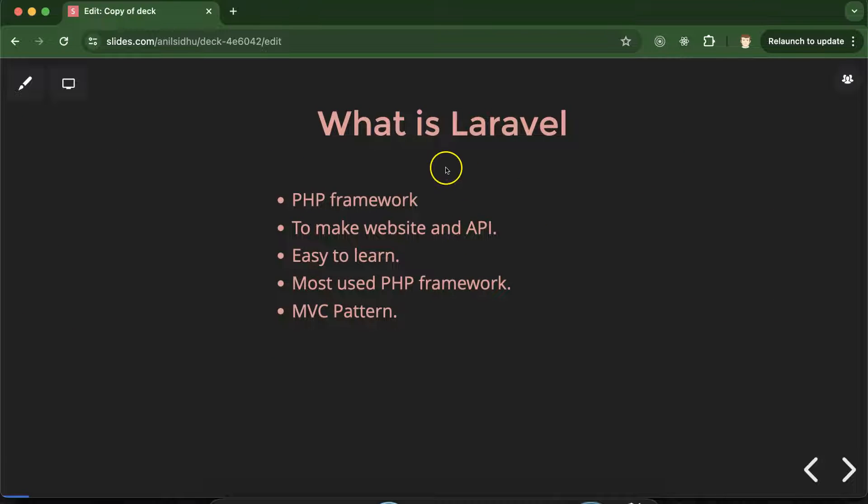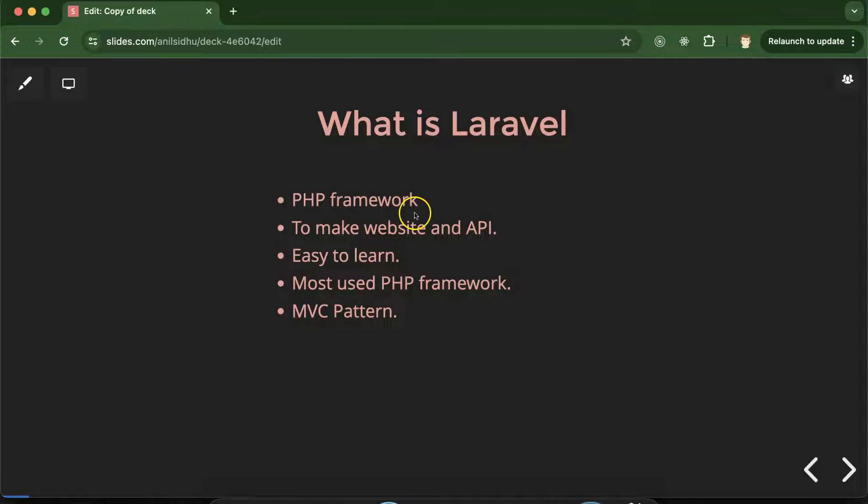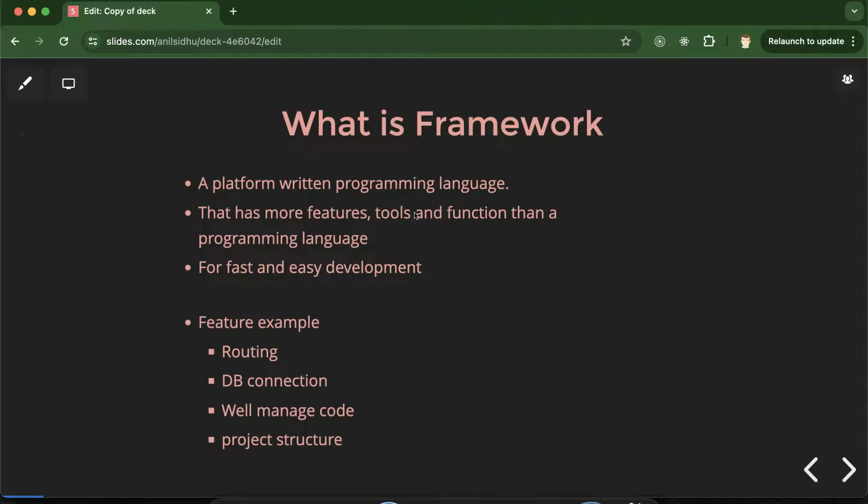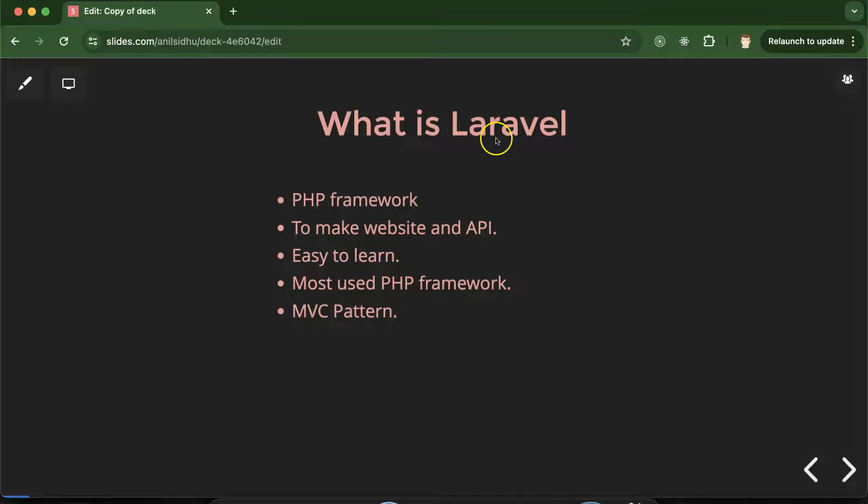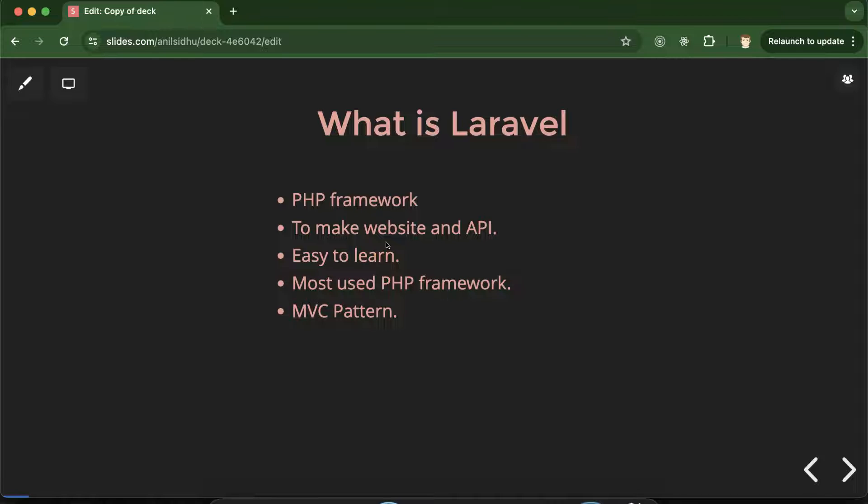So now let's go with the basic thing like what is Laravel. See Laravel is a PHP framework. I know you can ask one question again there like what is framework? Don't worry. I will cover this topic in the next part. So Laravel is a PHP framework which is used to make websites and APIs. But again you can think there like website we can make in core PHP also even in normal HTML and CSS also.